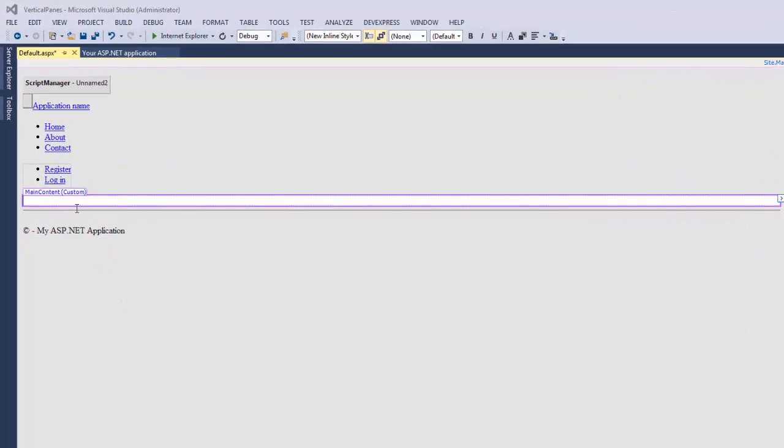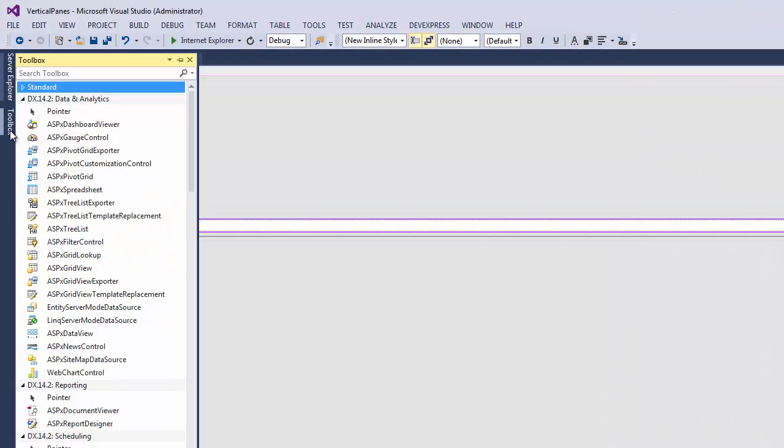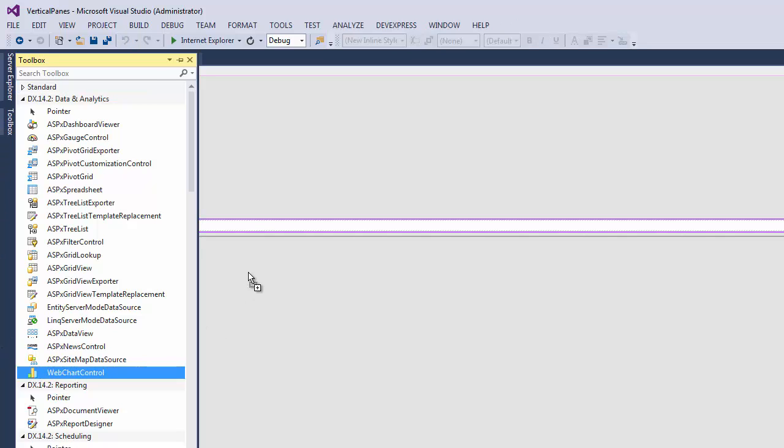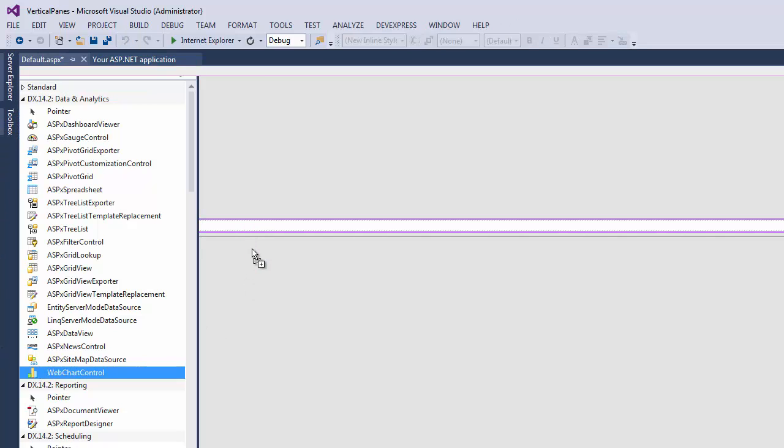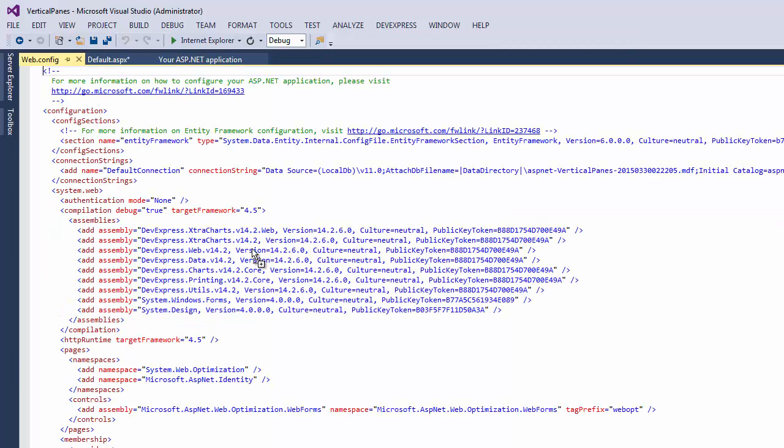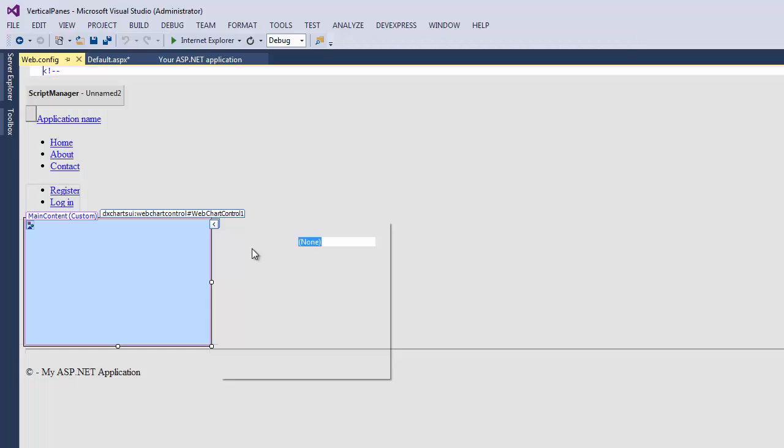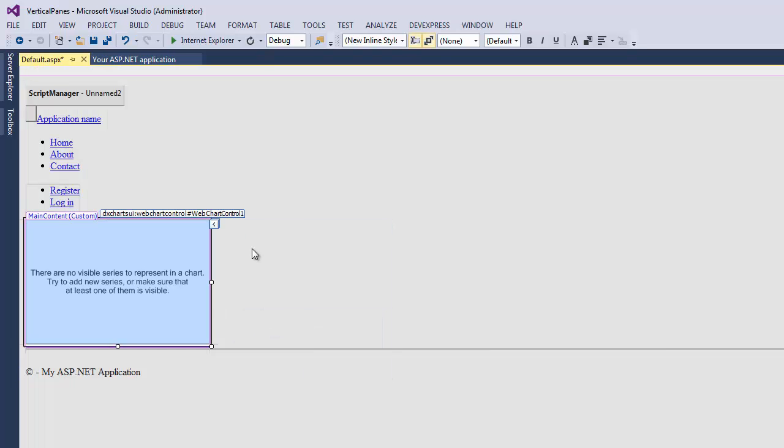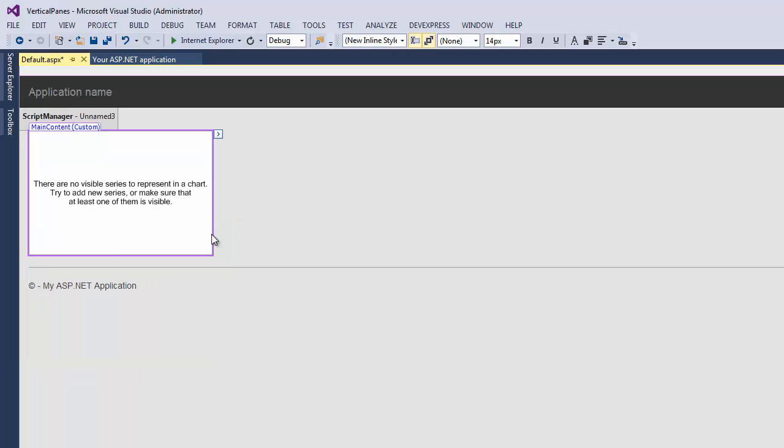Let's start with an ASP.NET application. I'll navigate to the toolbox section and drag and drop the web chart control onto the page. First, let's increase the chart size.